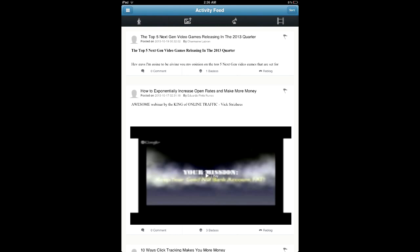So to start off, I'm going to take a look at the activity feed, which shows your posts that you created, and also posts that your team members and other members of your team has created. Up top is my first post, which was the top 5 next-gen video games releasing in the 2013 quarter.